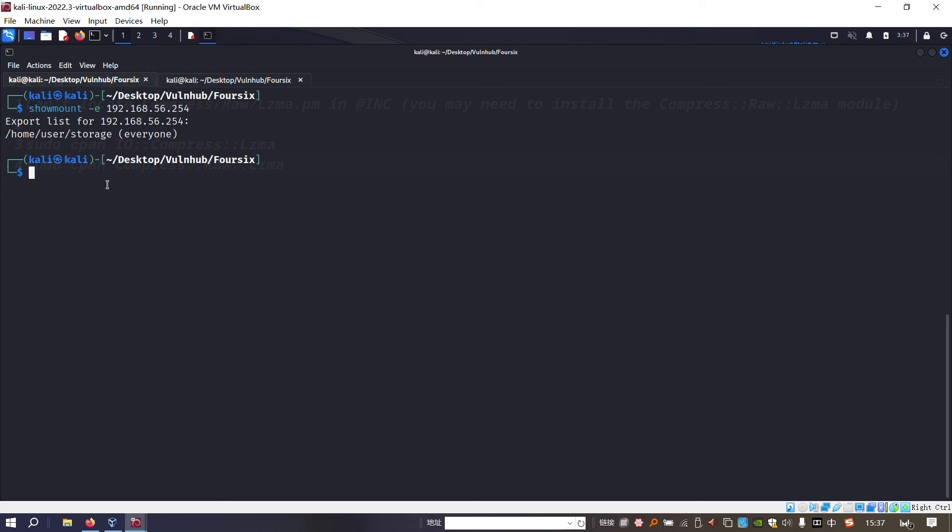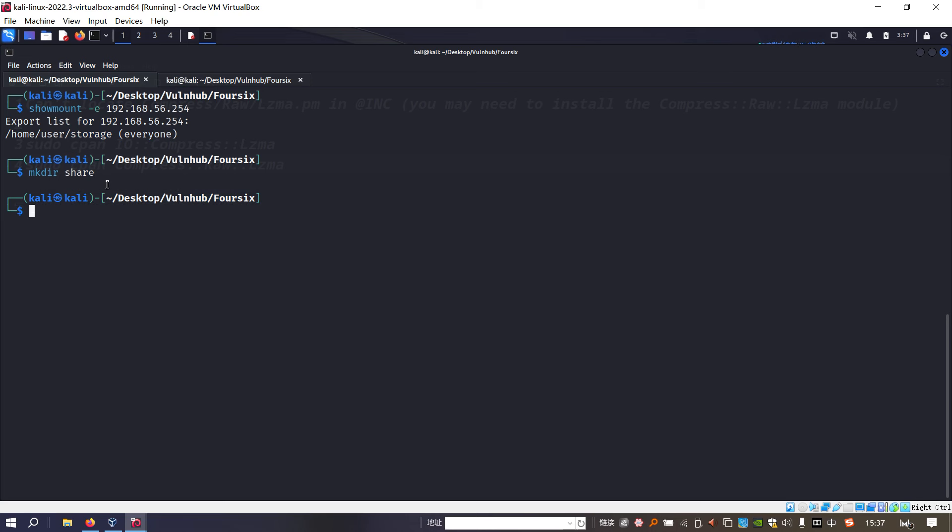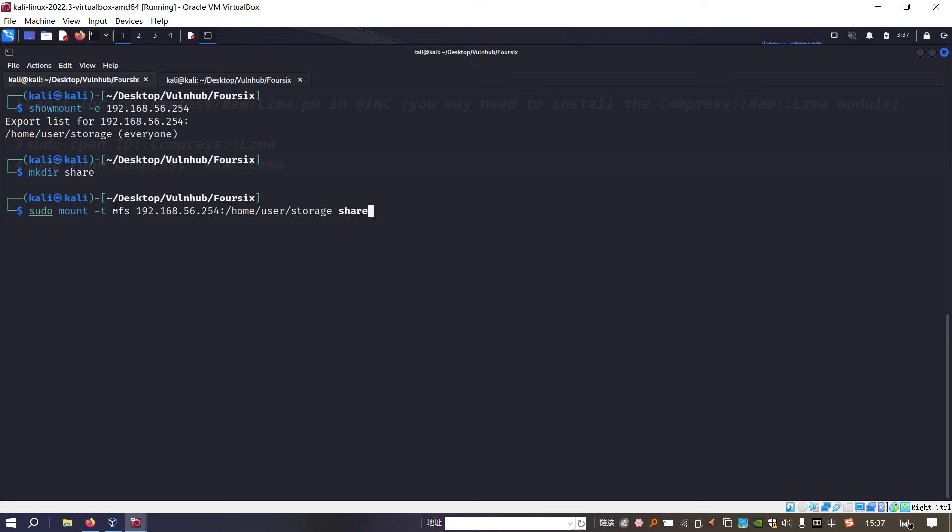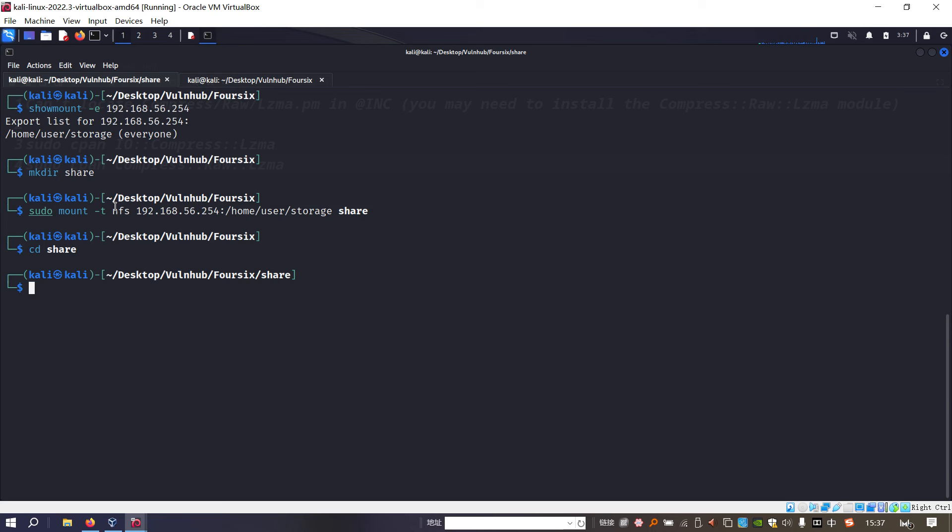I think we need to mount this share on our local mounting point. To do that, we need to first create the directory to be mounted on. Next we can use sudo mount -t nfs followed by the command. It's done, and then we can navigate into this directory.